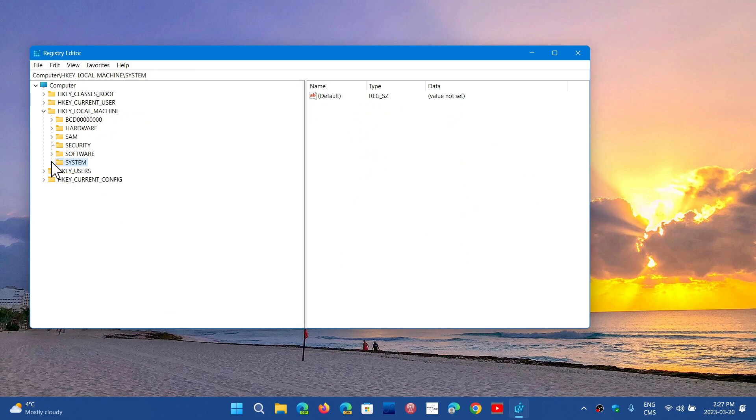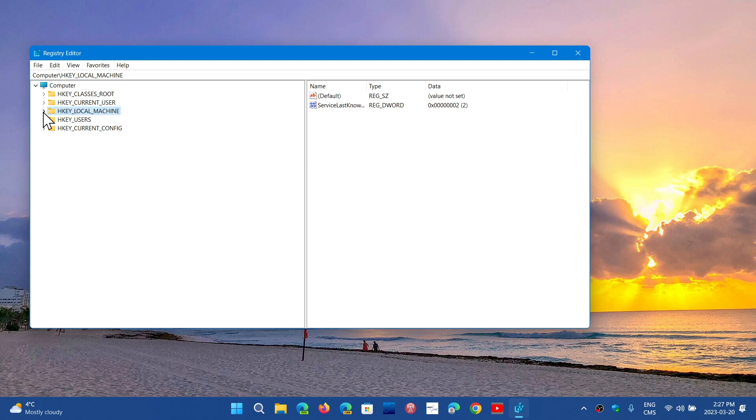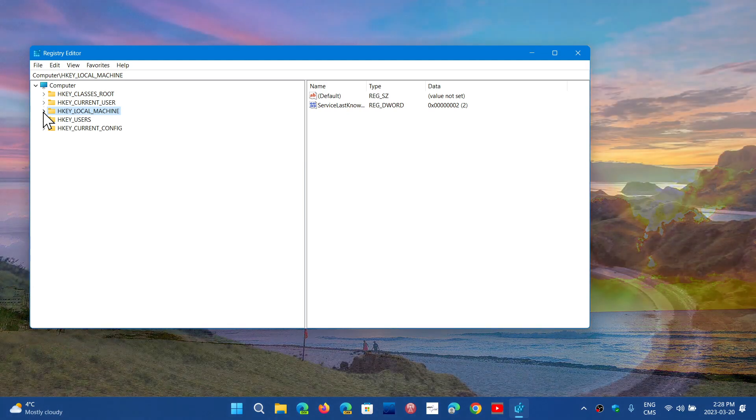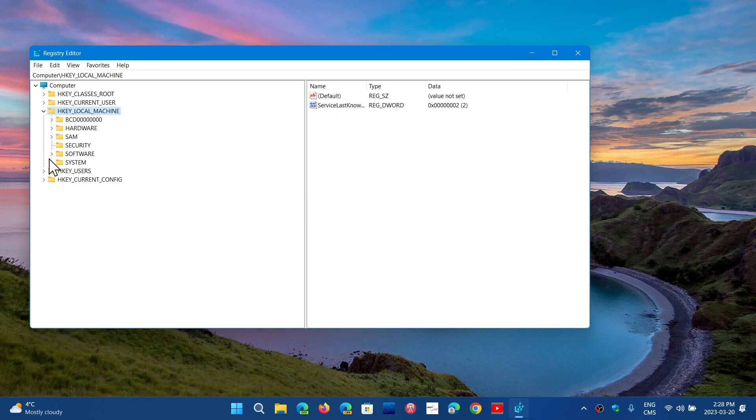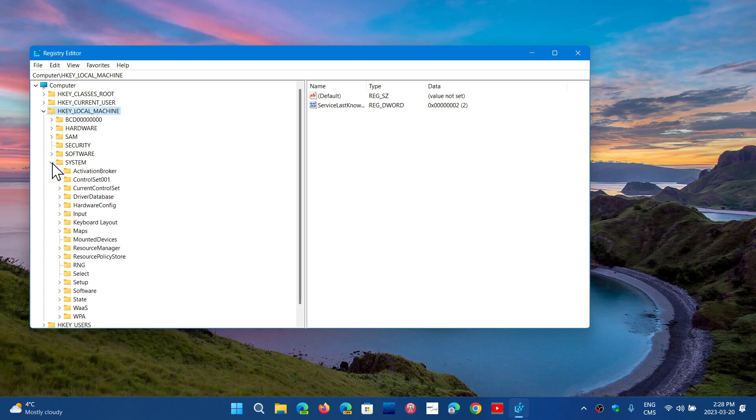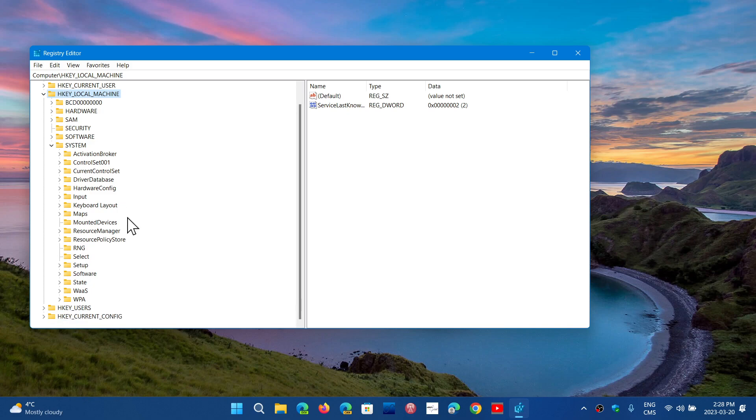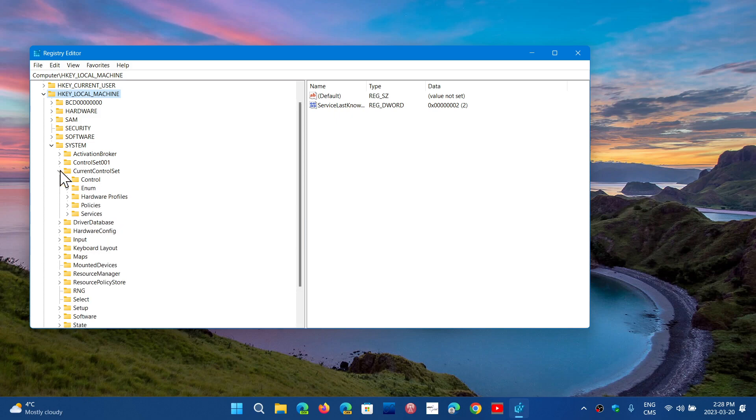What you want to do is go into or expand the HKEY_LOCAL_MACHINE. In there, you will expand System. In the System, you will expand Current Control Set. In here, you will actually expand Control.